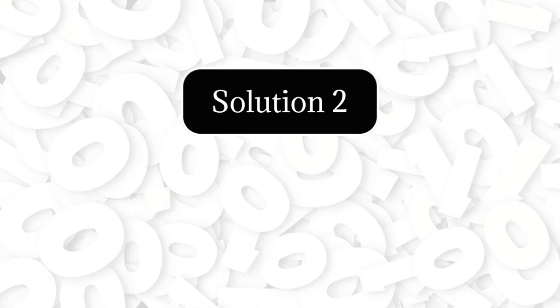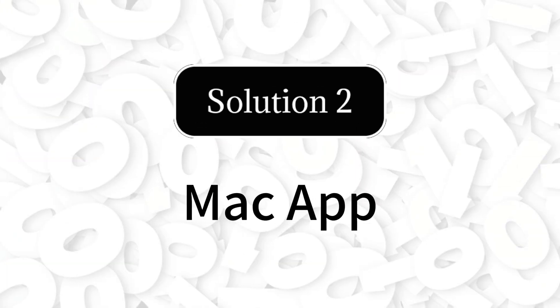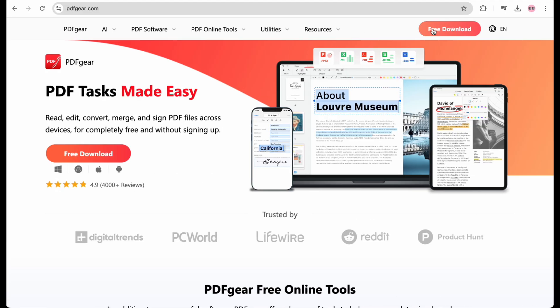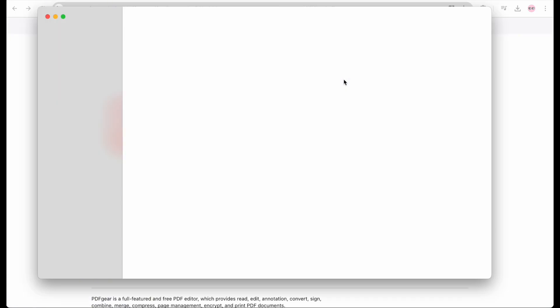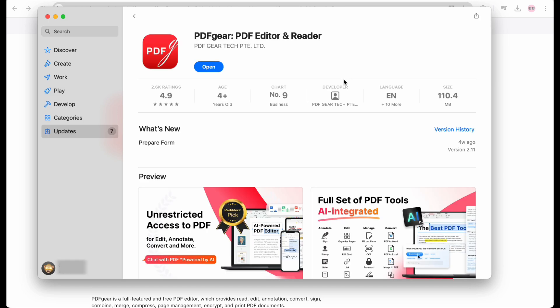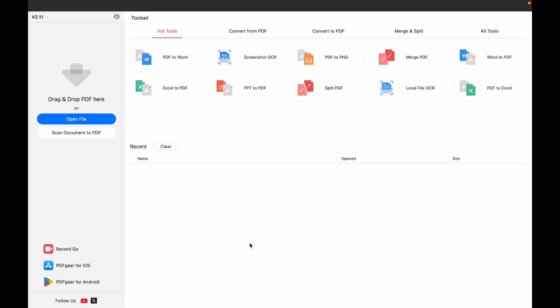PDF Gear is also a free and powerful PDF text editor on Mac computers. Mac users can download PDF Gear from the App Store. Launch the PDF Gear app and open the PDF file.